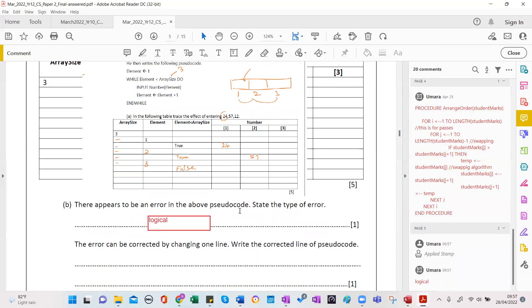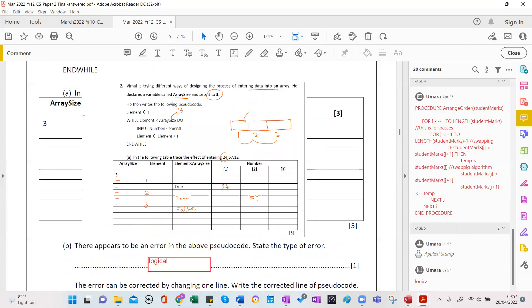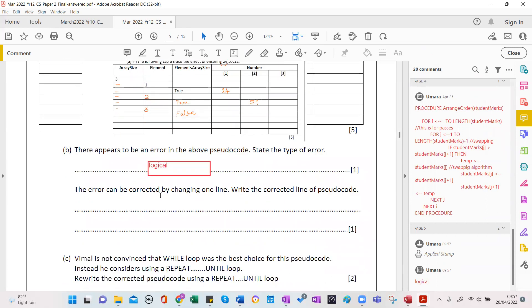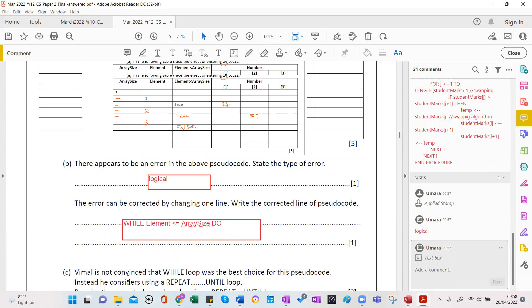That's the thing — the mark scheme says syntax error but it can't be. I was going through the mark scheme quickly because of the time limitation. The error can be corrected by changing one line. The corrected line of pseudocode — it's the condition which causes the problem. The fix is: while element is less than or equal to array size.